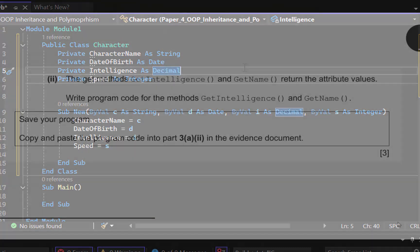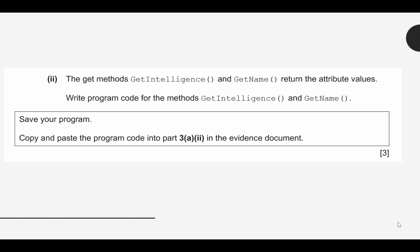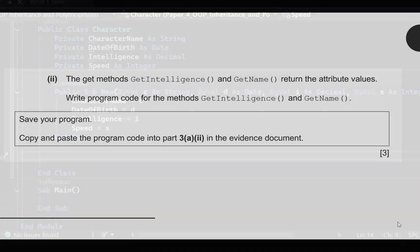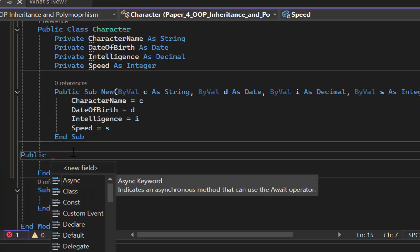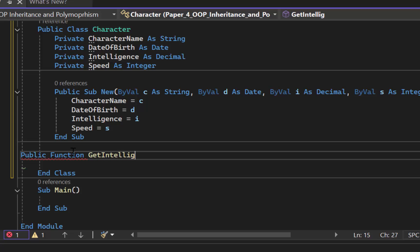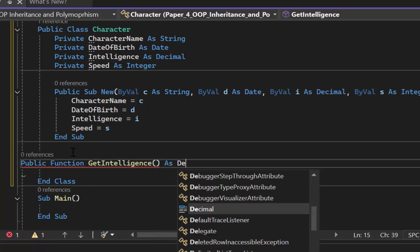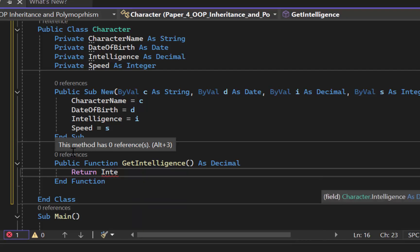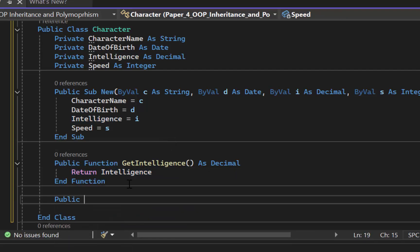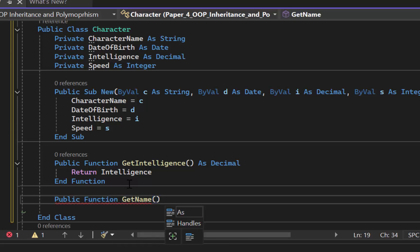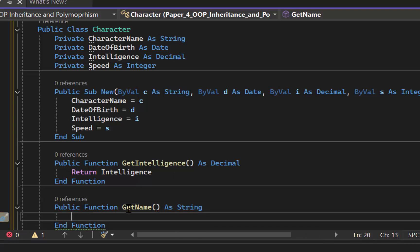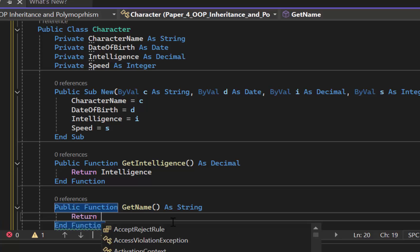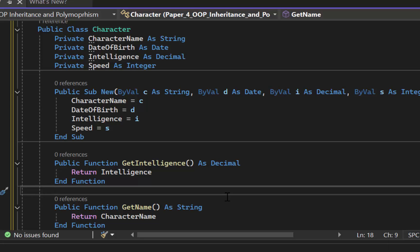The get methods getIntelligence and getName return the attribute values. We need to write program code for those two get methods. I've added public in front of the constructor — Public Sub New. Remember: attributes should always be private, methods should always be public. For getIntelligence: Public Function GetIntelligence As Decimal, return intelligence. For getName: Public Function GetName As String, return character name. Get methods 99% of the time will not have a parameter. And we just wrote both of those get methods.